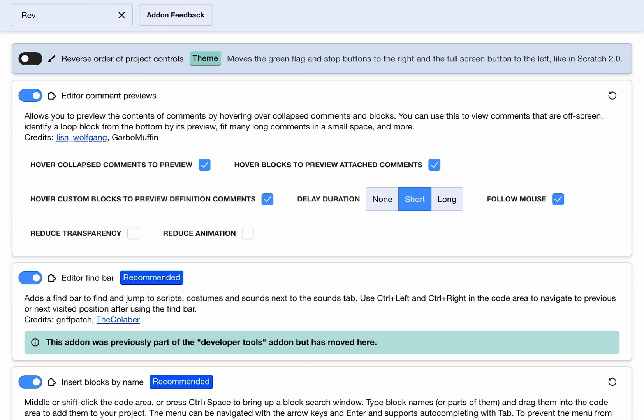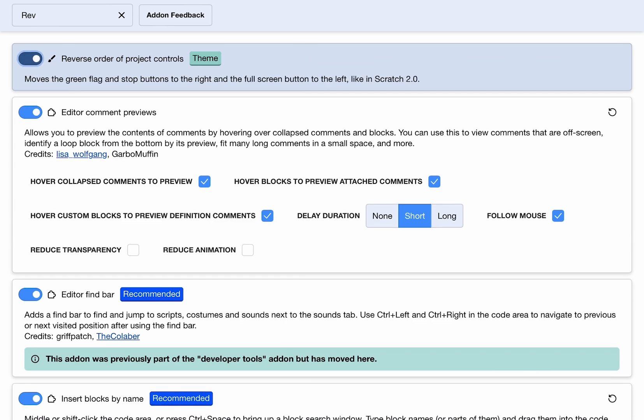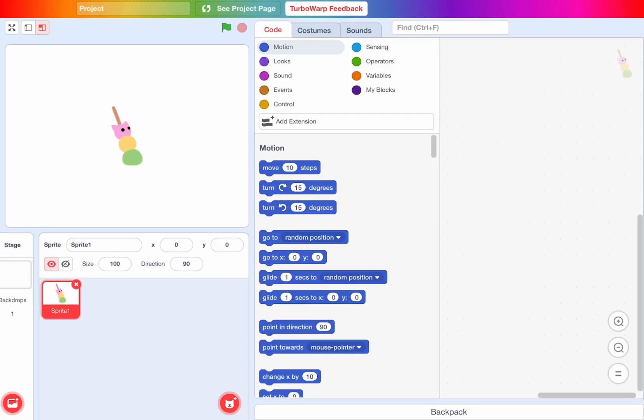Reverse order of the project controls will basically make that move to the right side instead of the left side, just like we have in Scratch 2.0.